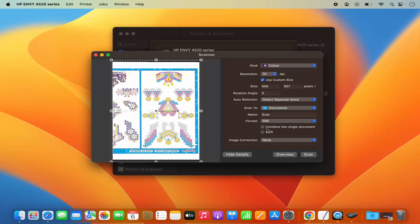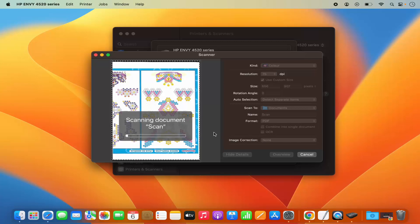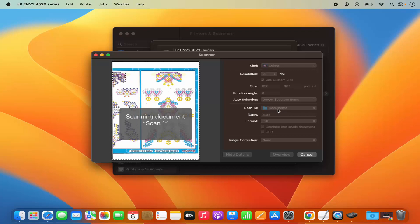There's also an option to combine into a single document, or to enable OCR reading. That means if your document contains a picture with text in it, the OCR will read that text and convert the image into a text image. Once you are happy with all these settings, click Scan, which will scan the document and save it to the desired location — in my case, the Documents folder.